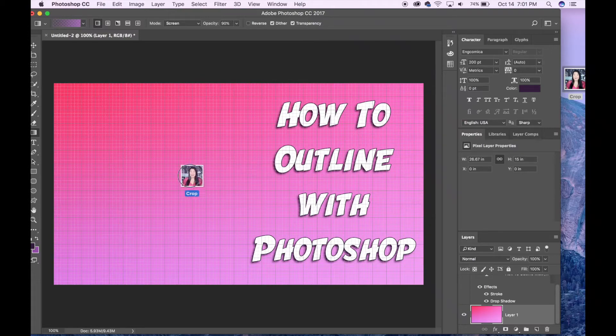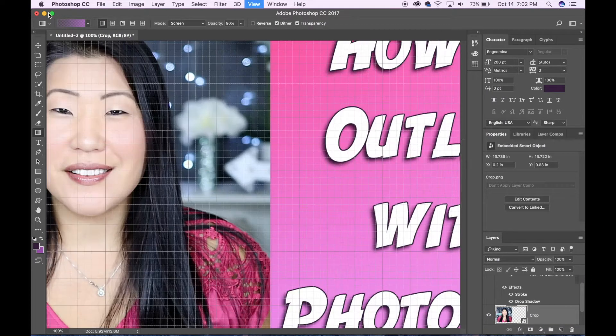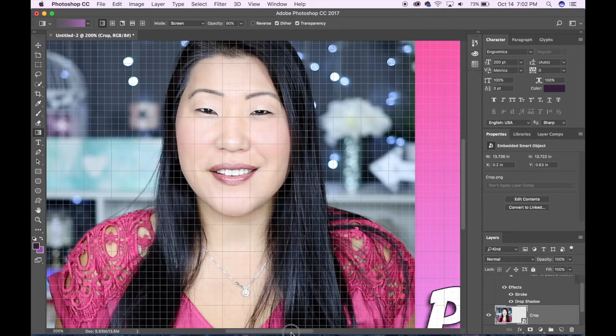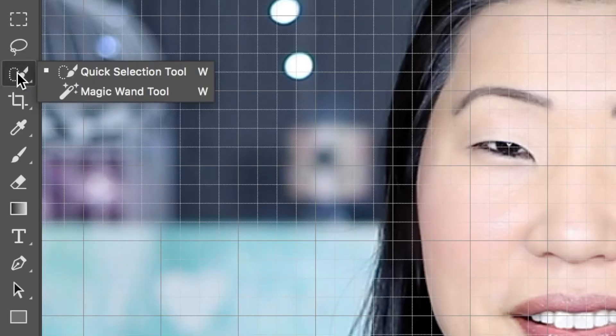Today I'm showing you how to outline a person within Photoshop. This has become very popular with thumbnails. Begin by importing the image that you want to trace, then from the list of options on the left select the quick selection tool.